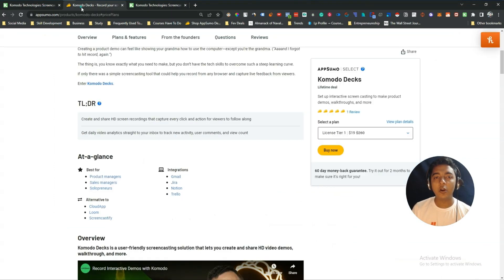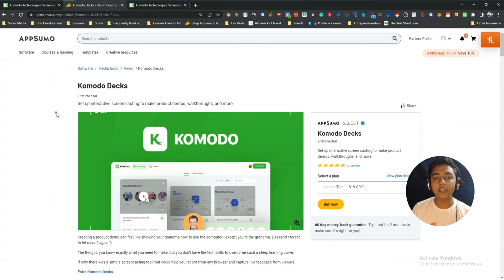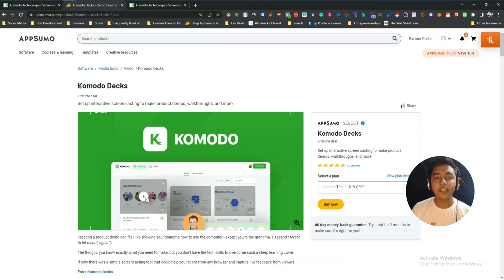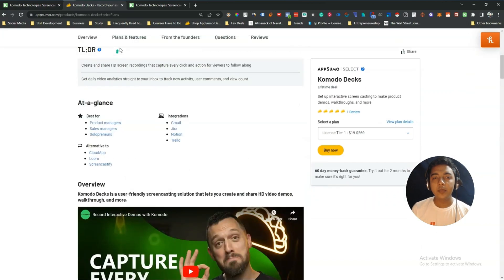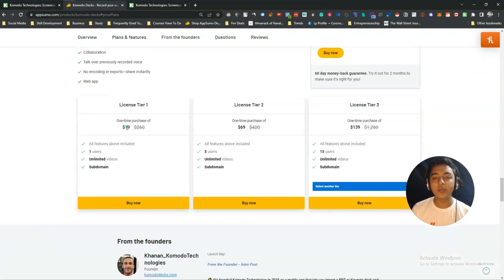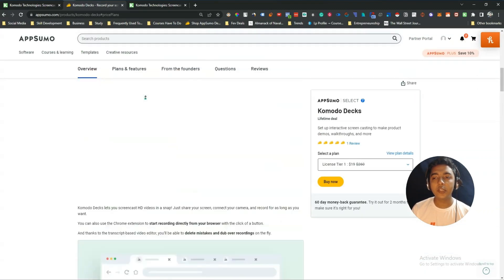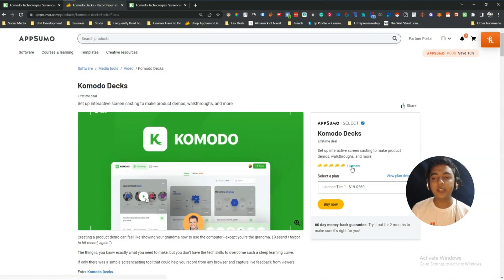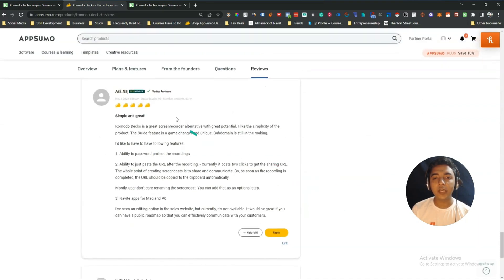Thank you so much for watching this video. If you need this type of tool for your business or personal growth, you can get the Komodo lifetime deal from the affiliate link in the description — I'll get a small commission at no extra cost to you. Visit our website pesivan.com for more tips on growing your online business, join our VIP lifetime deal discussion group through the description, and please consider subscribing to this channel.